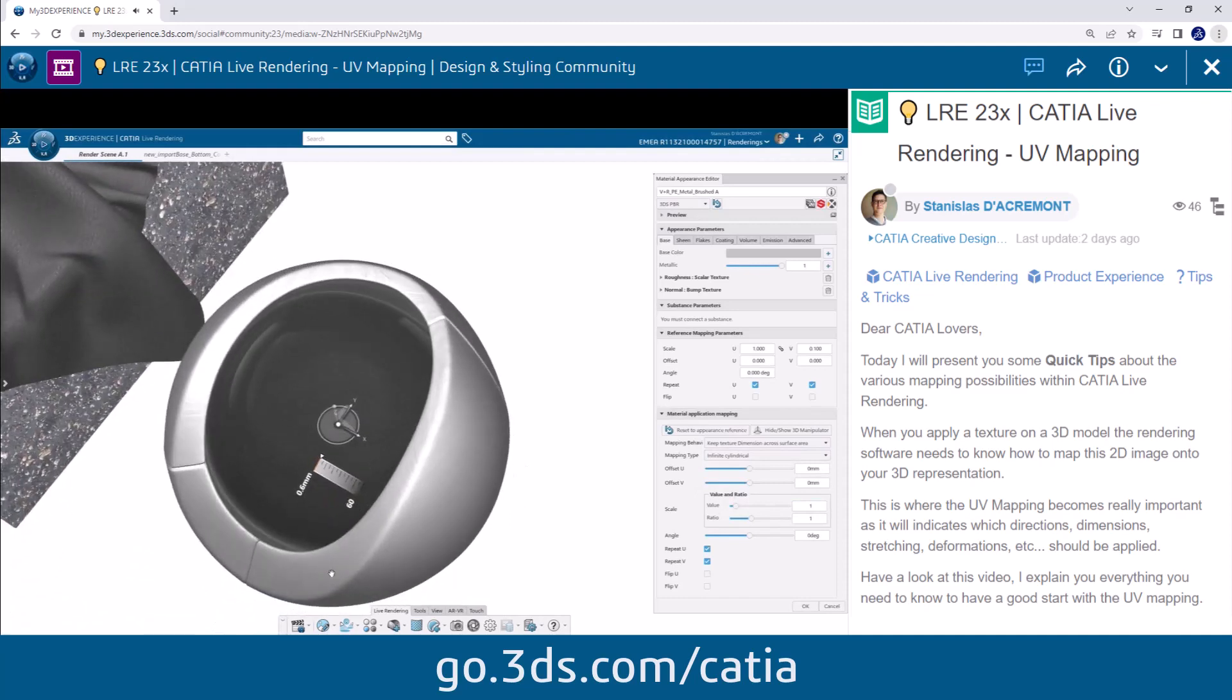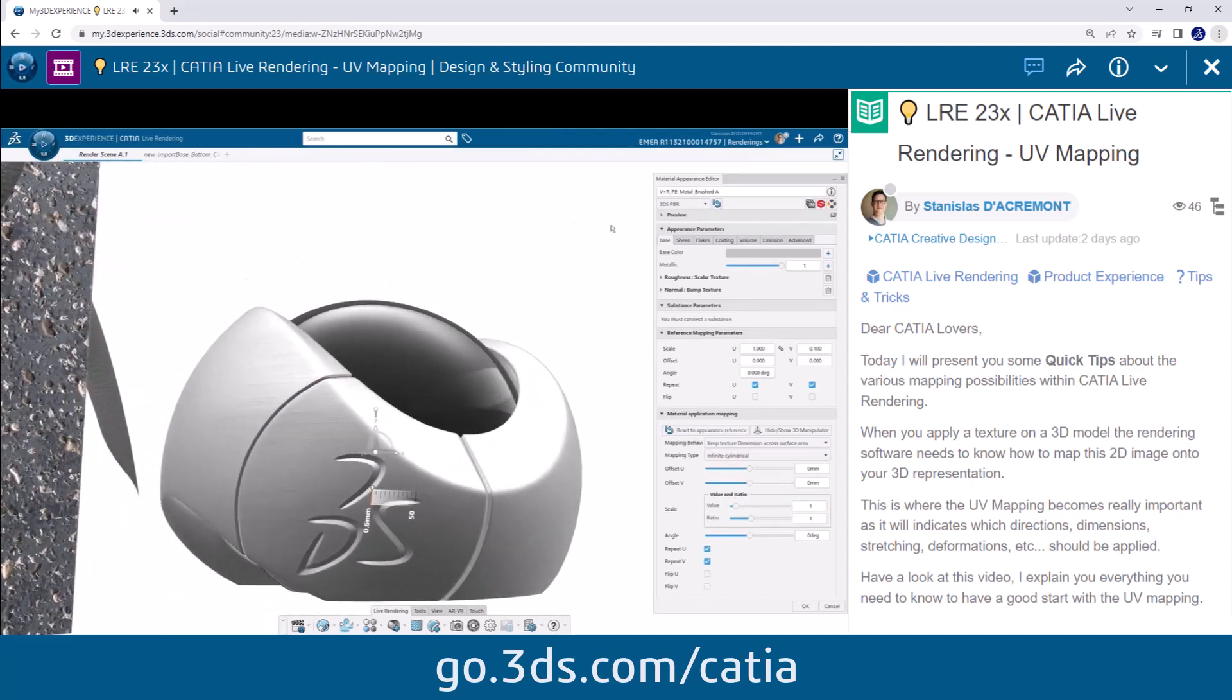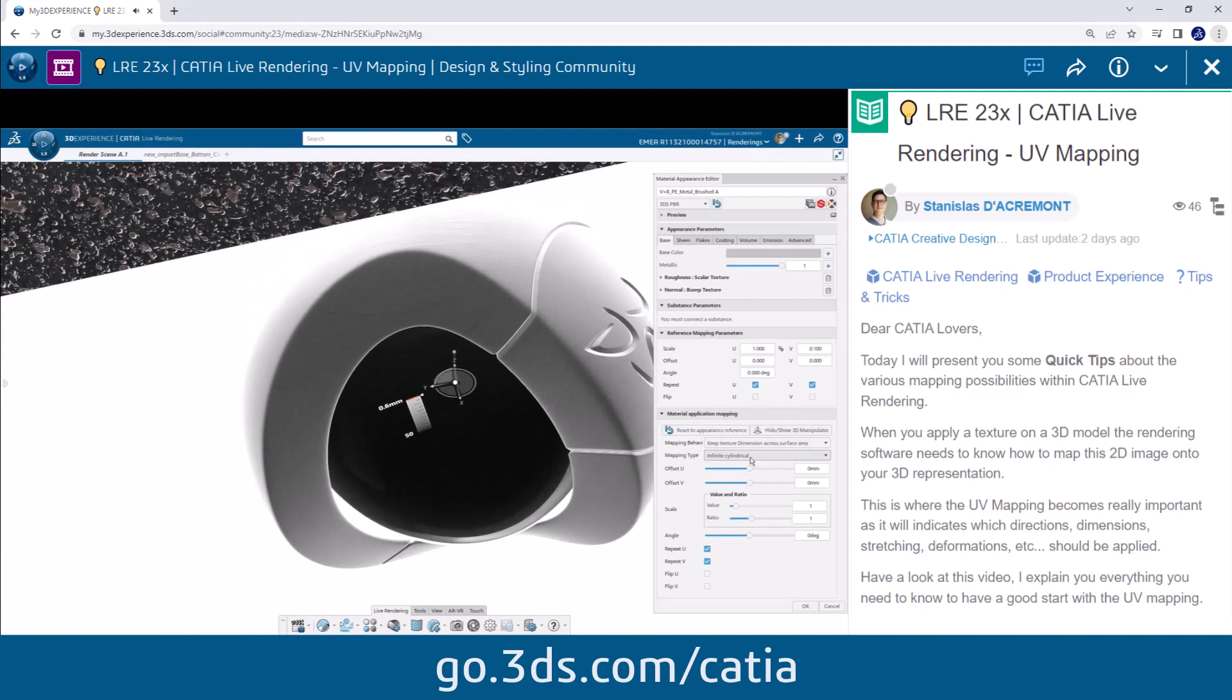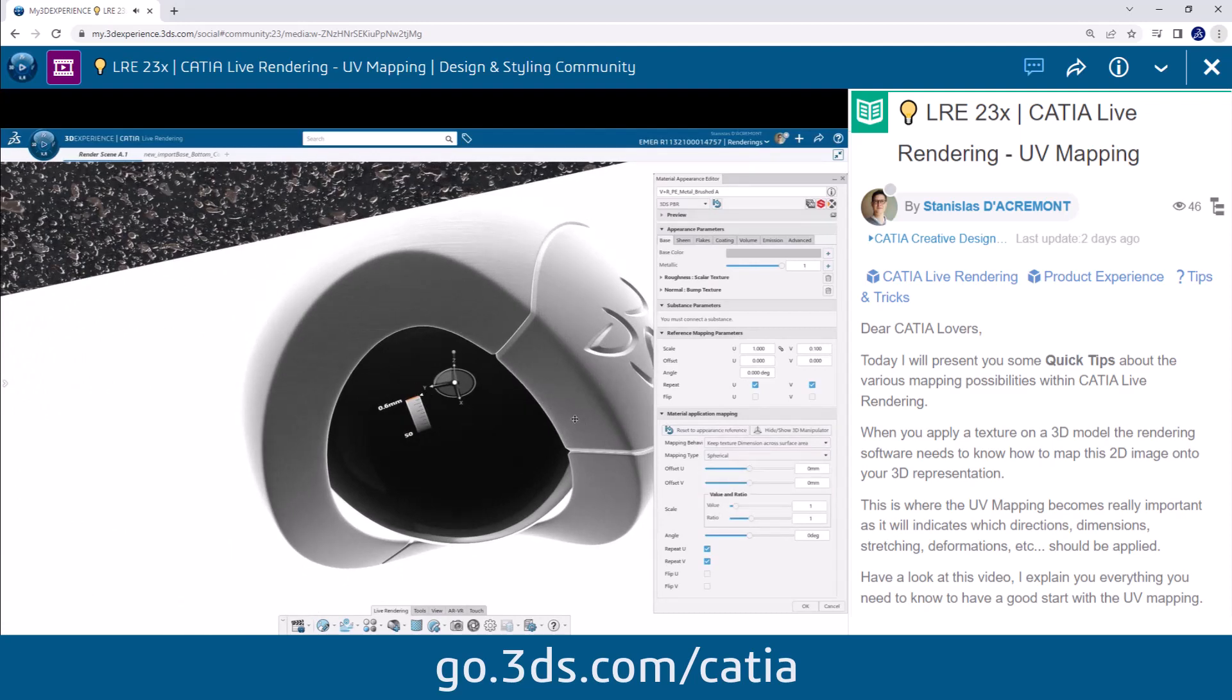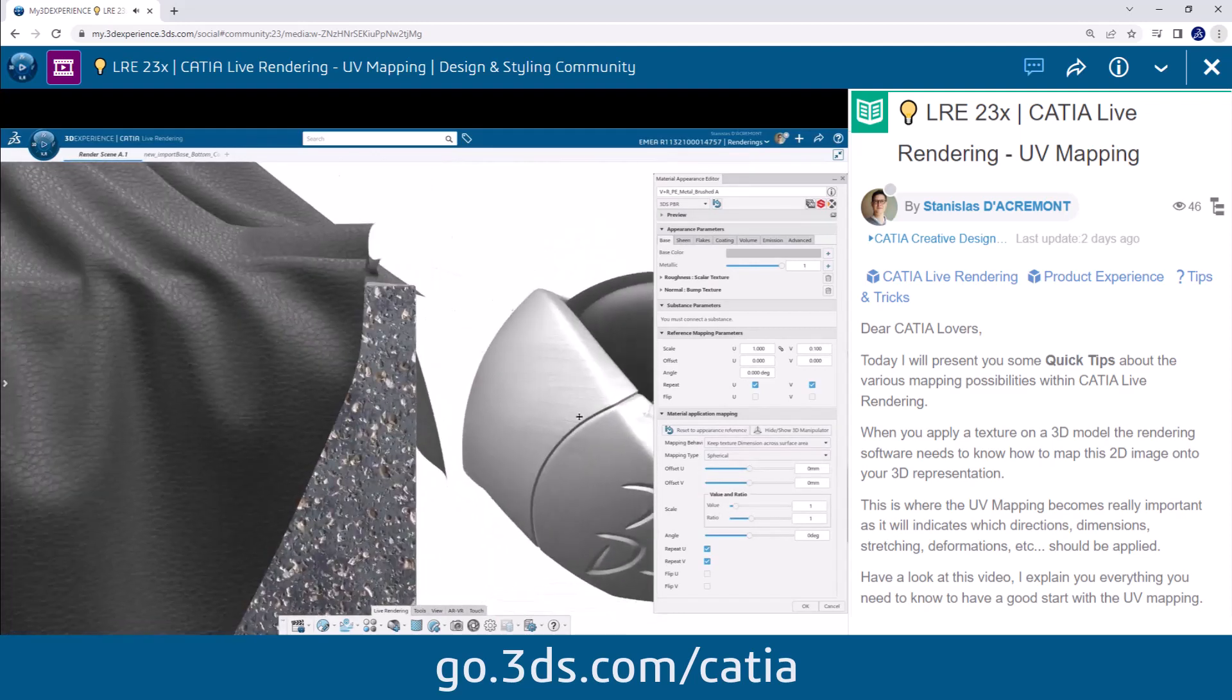In my example here you can see how I apply spherical mapping and then cylindrical to see the difference on the sphere.